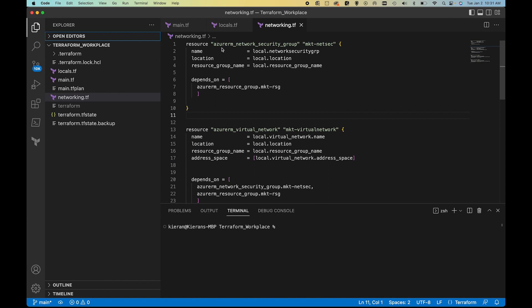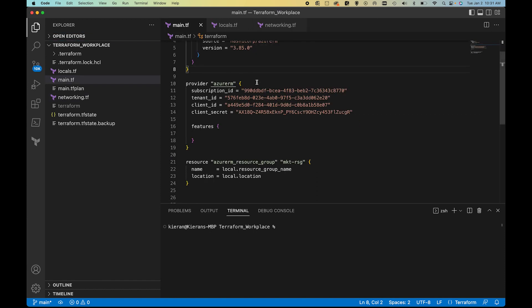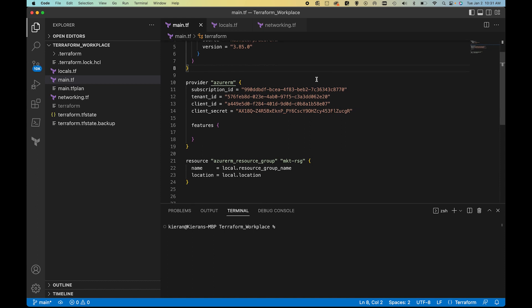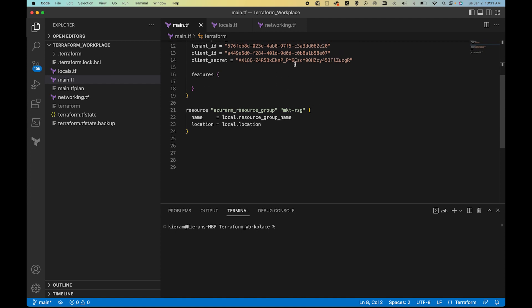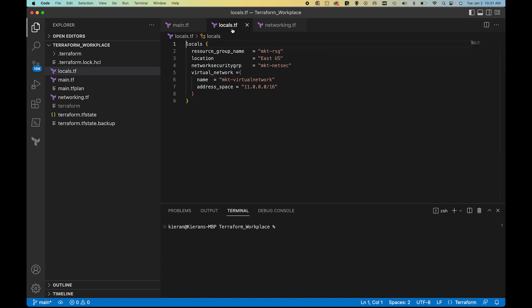Let's walk through the code we have so far, starting with main.tf. We have our required providers set to Azure, and we have our information related to the portal, client secret, etc. You'll notice that this keeps changing — I make sure mine changes every three or four days so nobody watching these videos can do anything malicious. We also have our resource group, which is the marketing resource group that's already created.